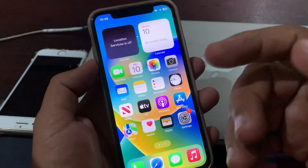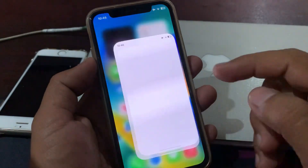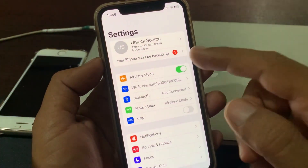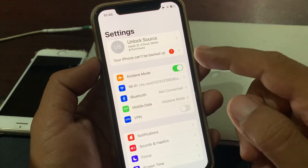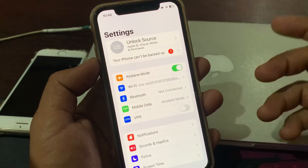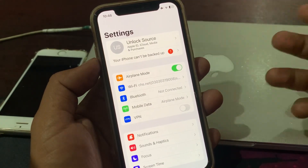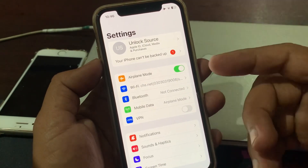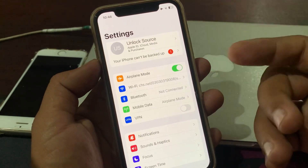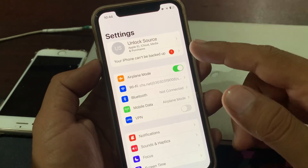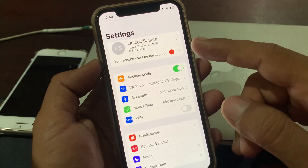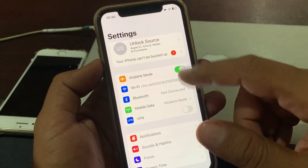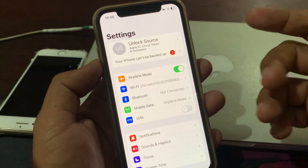Hey, what's up guys, welcome back to another video. Today I'm going to show you how to fix your iPhone can't back up issue on your iPhone, iPad, or any other iOS device. So let's get started without wasting any time. If you're facing this kind of issue, let me show you how you can fix this problem.